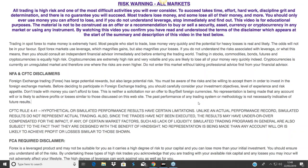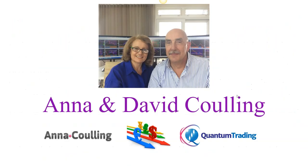Hello everyone and welcome to the second of today's webinars where we're going to be looking at the Forex market again, this time just ahead of the US session. Before we start, may I draw your attention to the disclaimer on your screens. Please always remember this can be a very risky business, so please don't ever use money that you cannot afford to lose.